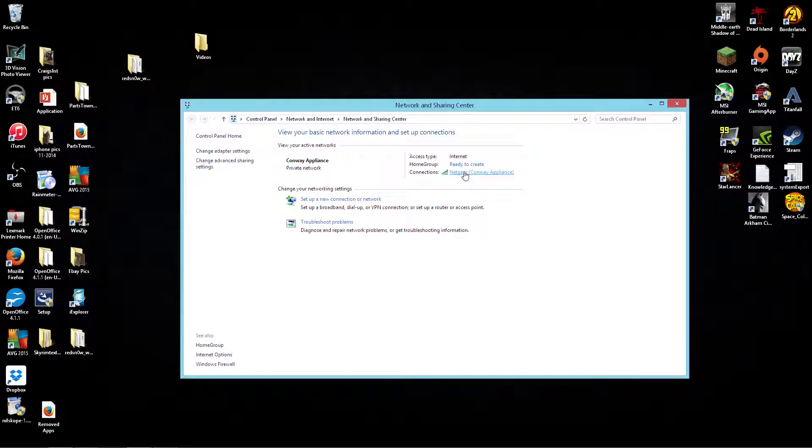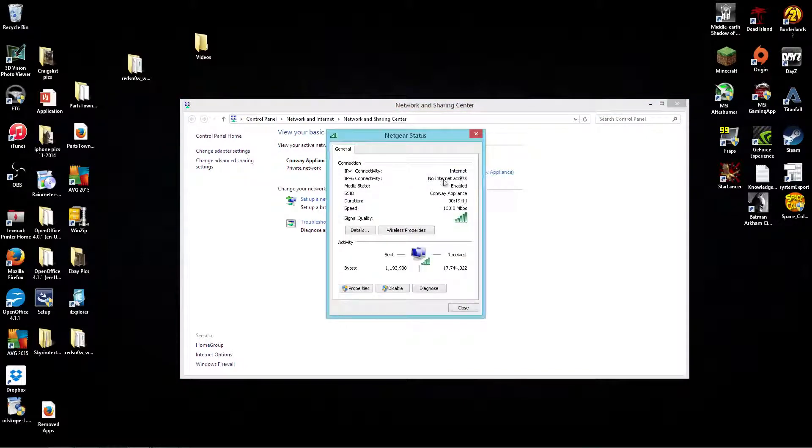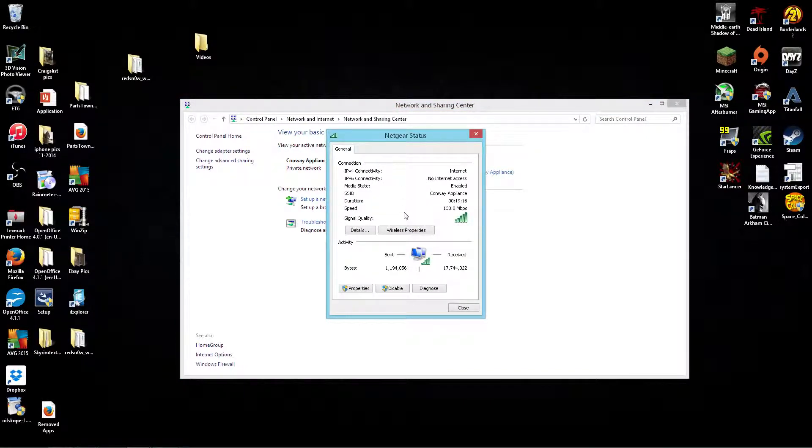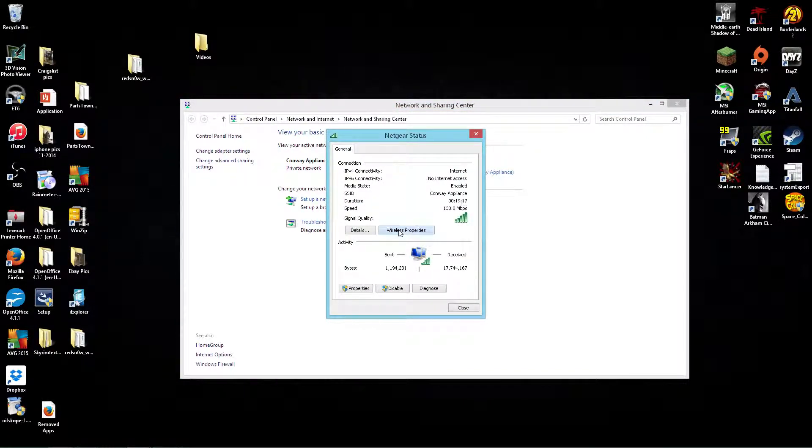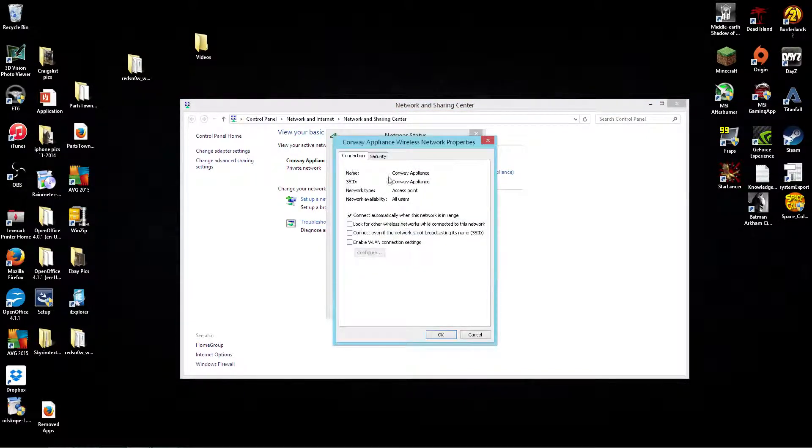Then you're going to see your connection right here, so you just want to click on this one. It's going to bring up this window, so then you go to 'Wireless Properties,' you hit 'Security,' and...